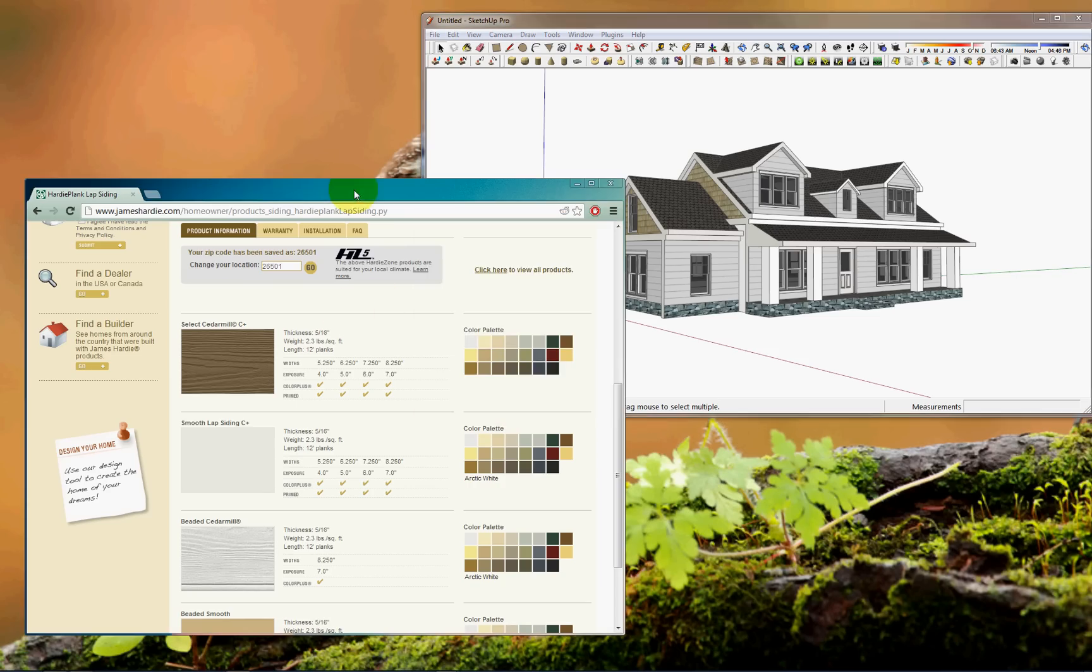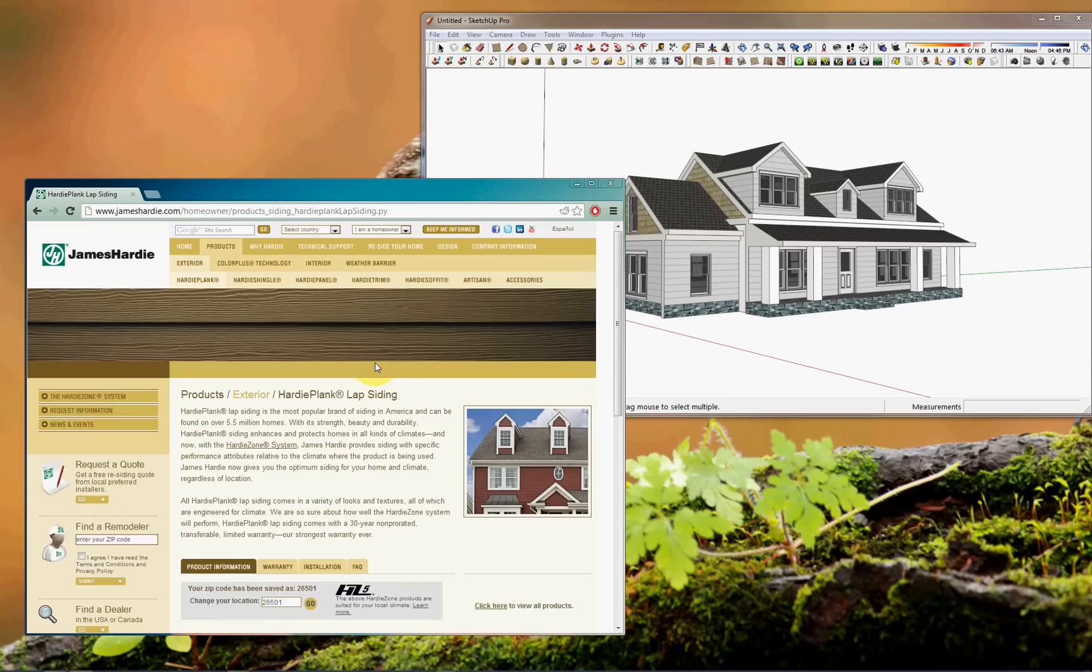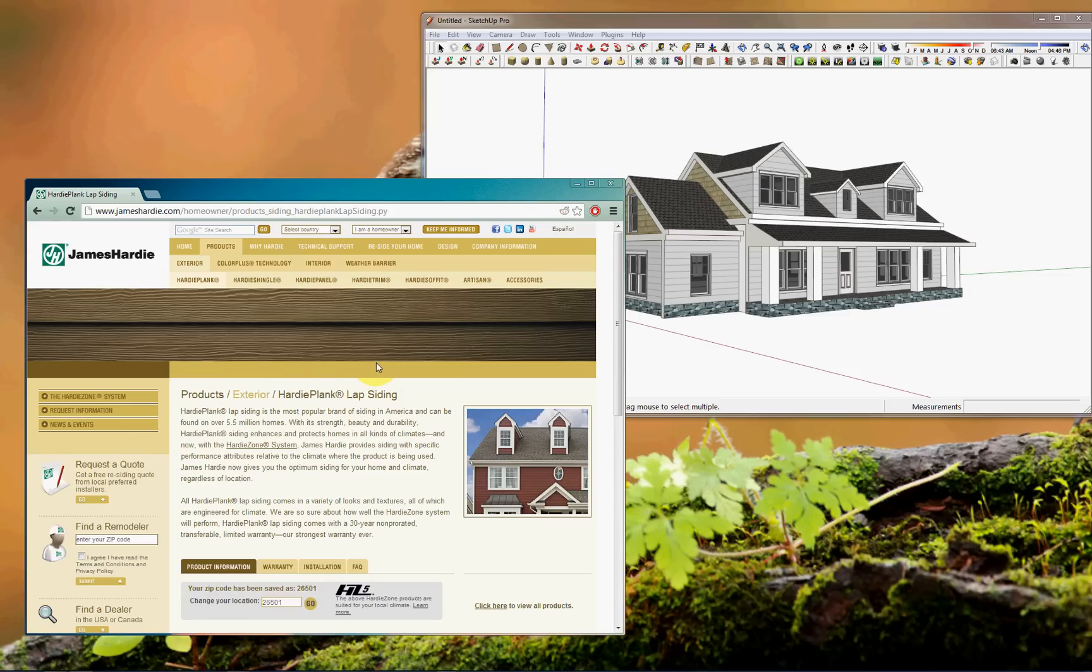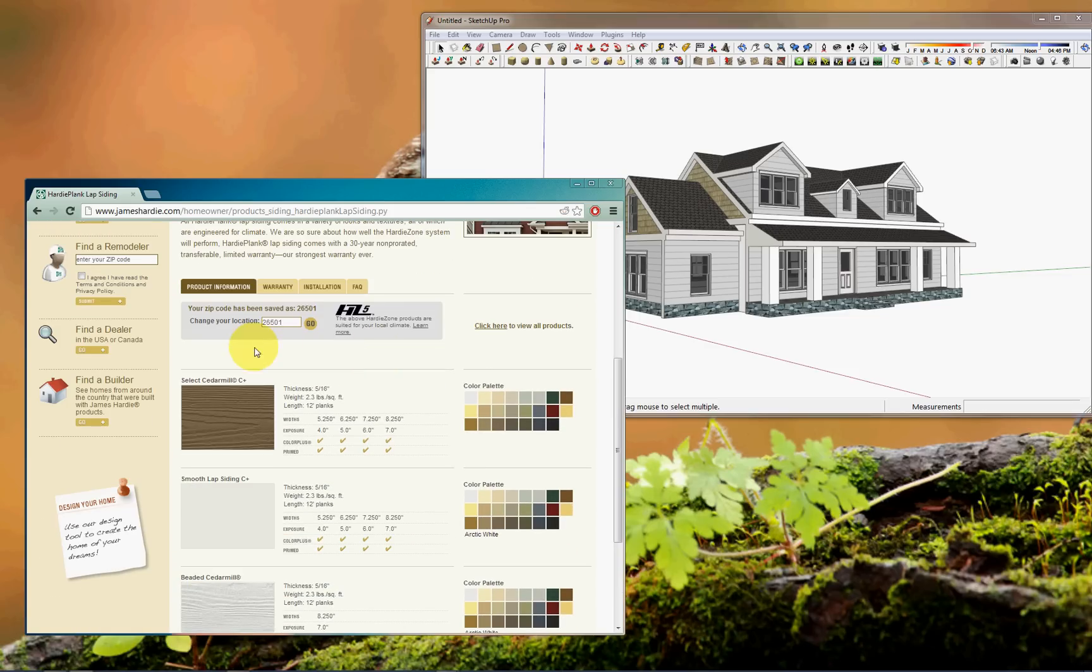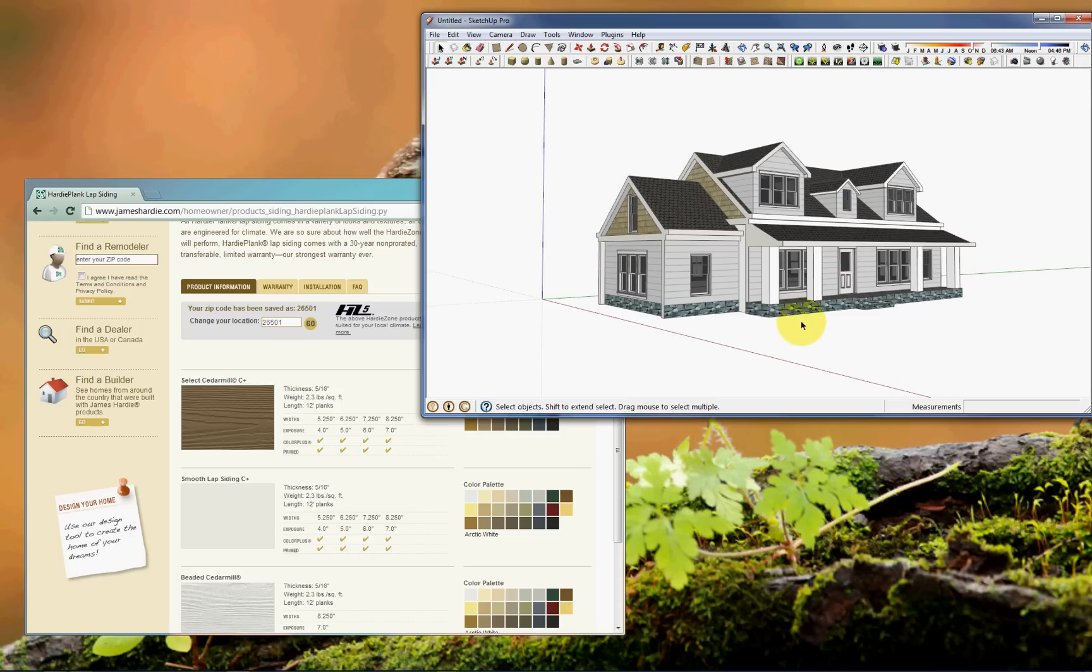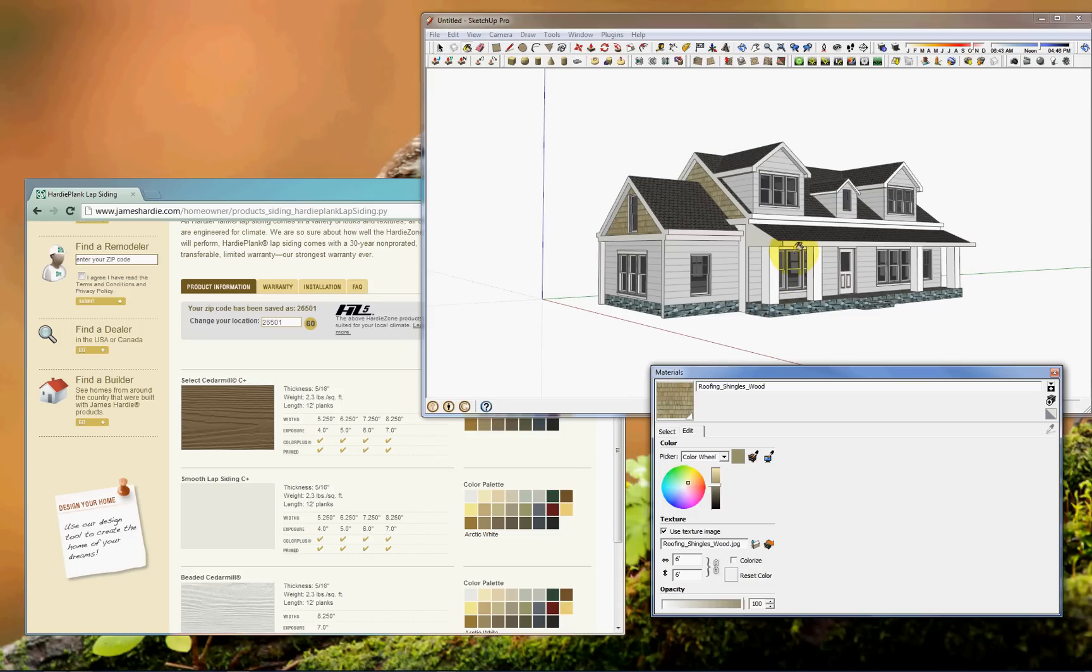So here you see I have open the James Hardy website for Hardy Plank and he has all of his color palettes available. So to transfer this to SketchUp I'll go to the SketchUp window and press B on the keyboard to bring up the materials.